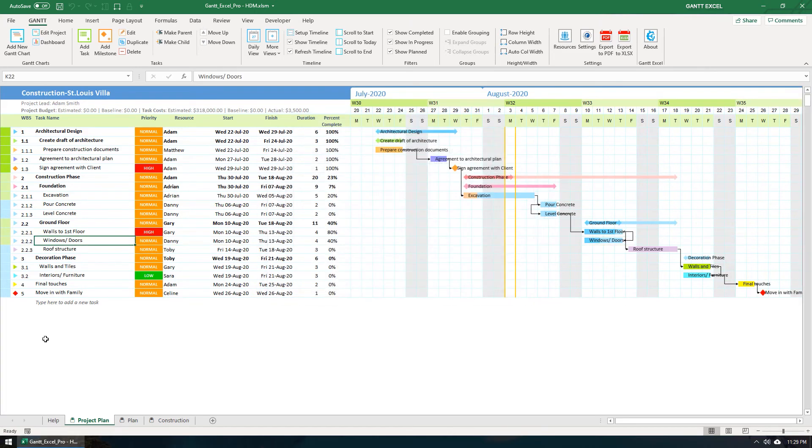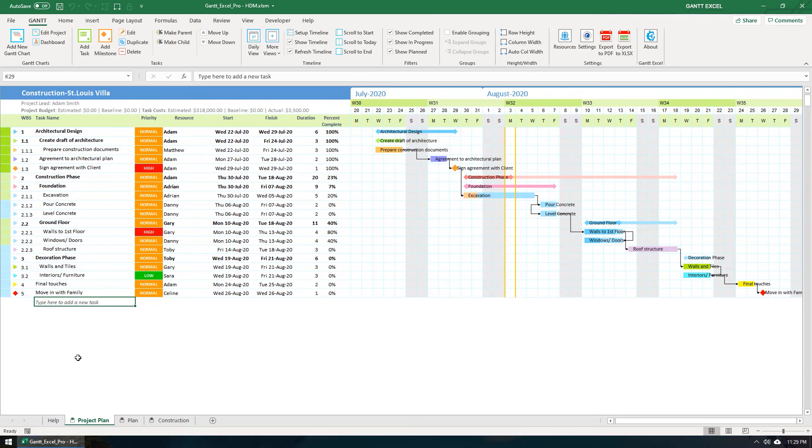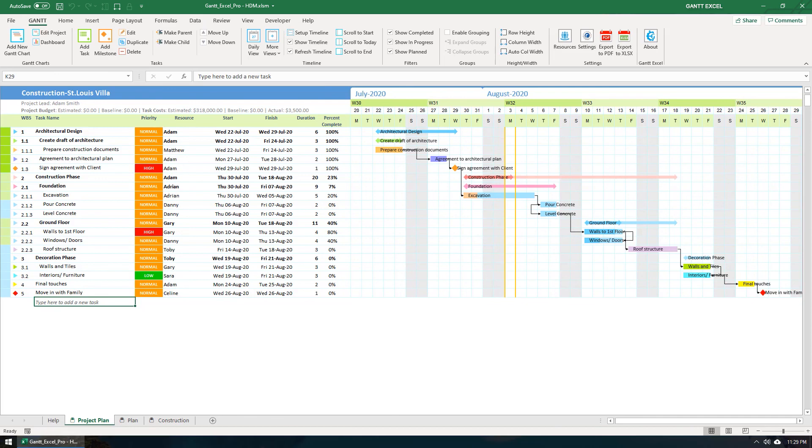So that is it for this tutorial. It's quite easy to edit and update tasks in Gantt Excel. Thank you for watching this tutorial. If you have any questions or feature requests, please share them in the comments below. Kindly like and share this video. Also, please subscribe to our channel and press the bell icon to get new video updates.